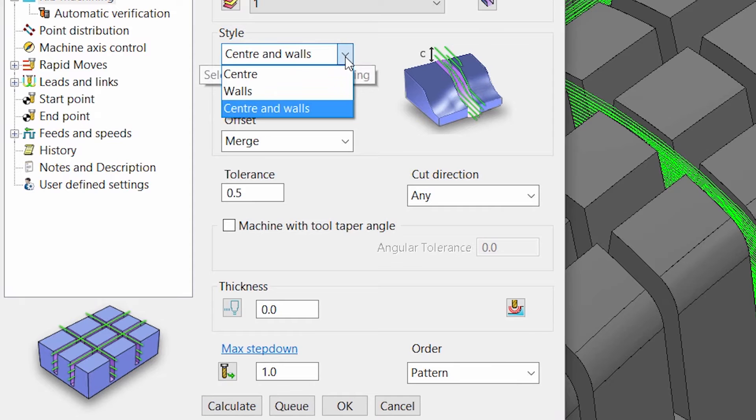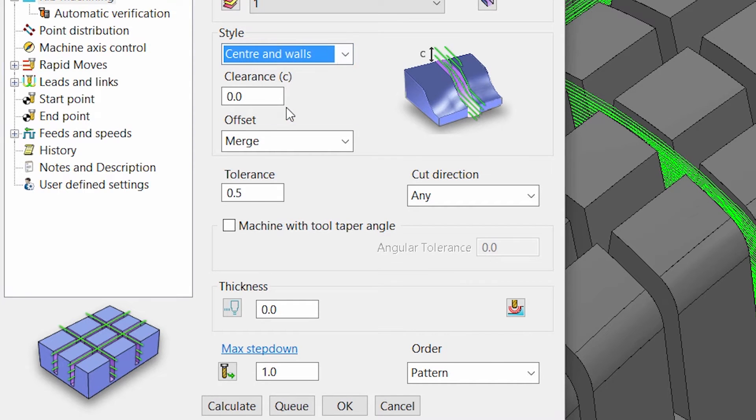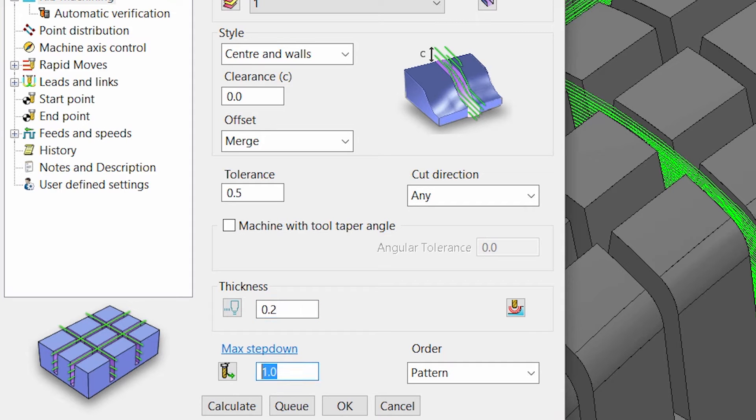From the rib machining strategy, select the style center and walls, then specify other machining parameters such as thickness and step down.